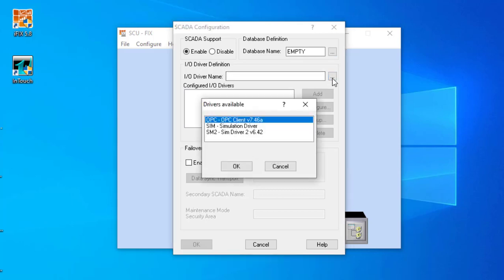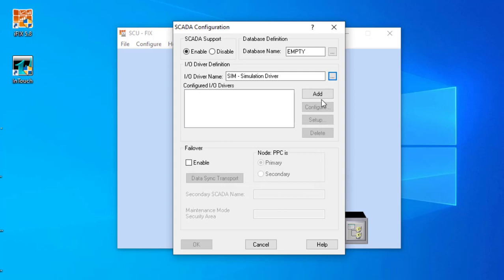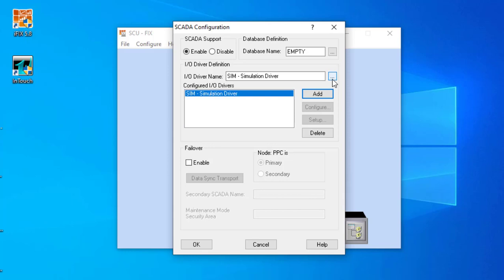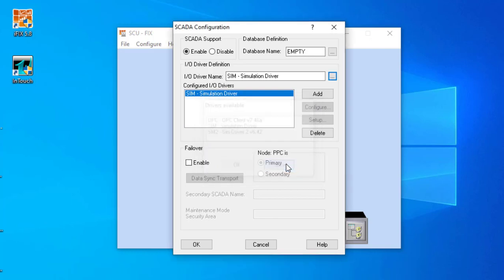Next, the important thing is the IO driver definition. If you want to add the IO driver, click on the button. I just want the simulation driver, so I hit OK and add the simulation driver. If you don't want the simulation driver and need another driver like the OPC driver, you set that and hit OK to add the OPC driver as well. For now I'm just using the simulation driver.